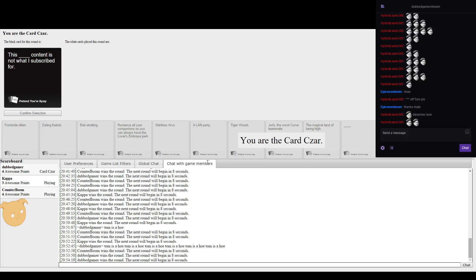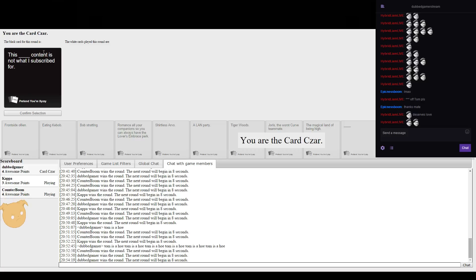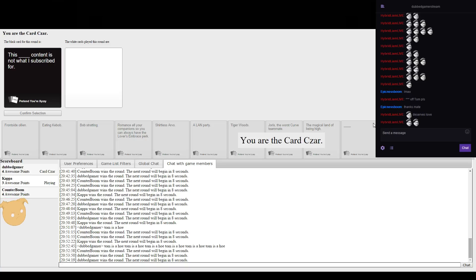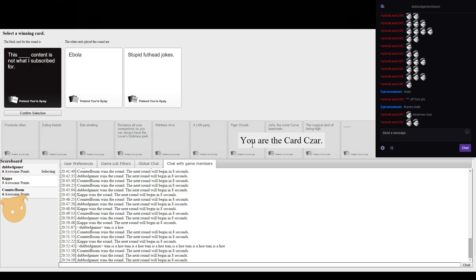Tom is at home. This blank content is not what I subscribed for. Nothing. I feel like Liam might have a good writing card. You won't understand it but Ebola had a FIFA joke. Are you kidding? FIFA, go away.